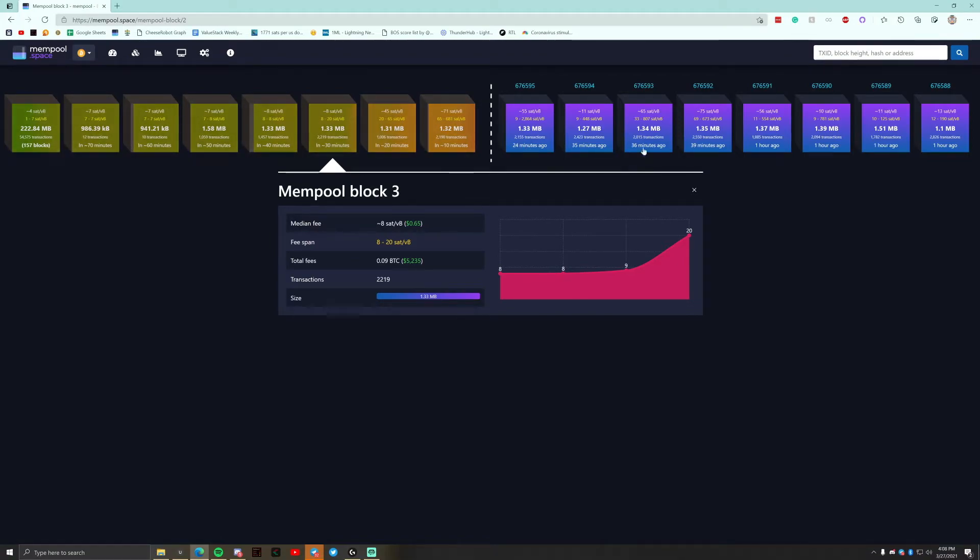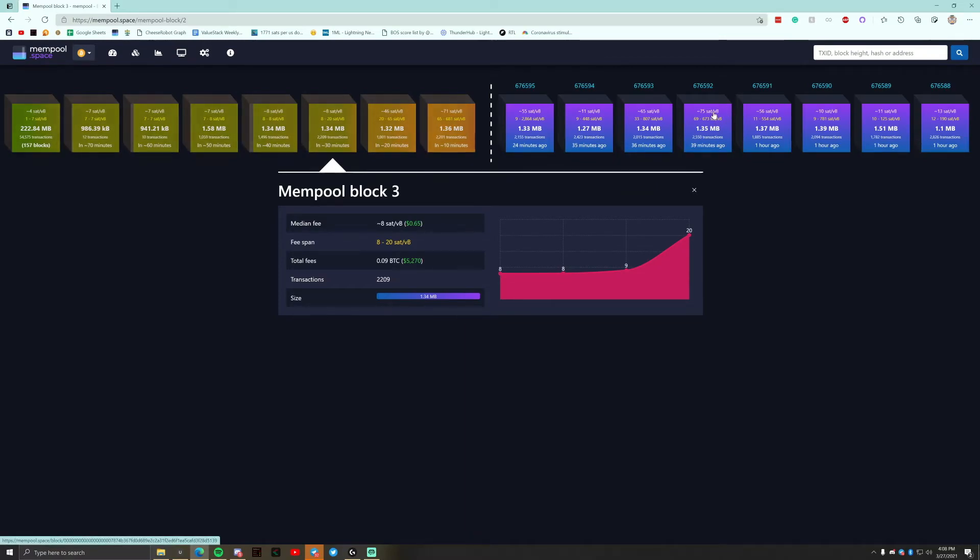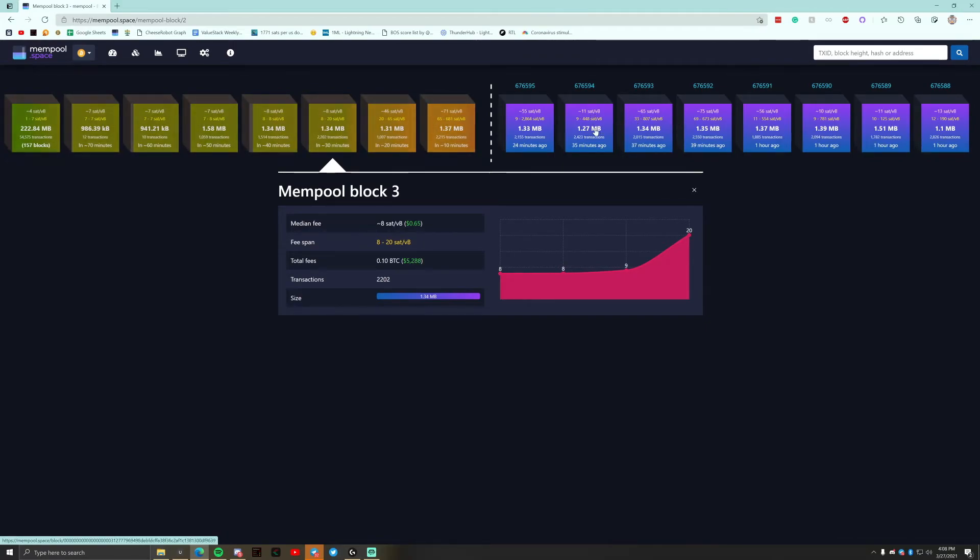Because what will happen is that we'll probably get two blocks in quick succession. Just how the average, as you can see, like in 692 or 592, 93 and 94, we had a block 39 minutes ago, 36 minutes ago, and 35 minutes ago. And look how the fees dropped accordingly. It was 75 and then it was 65, then it was 11 because there were so many blocks that were solved that quick.